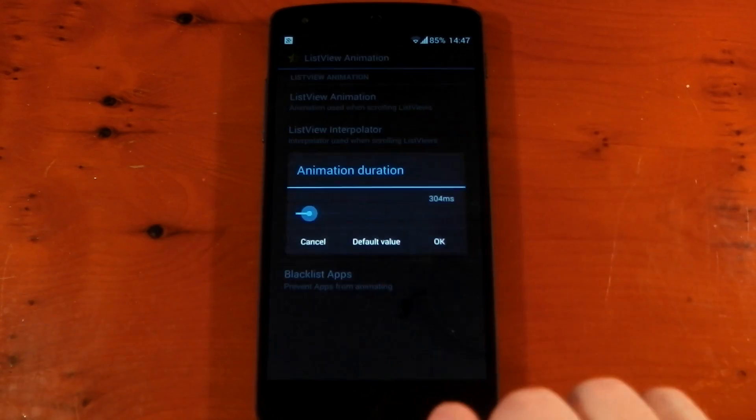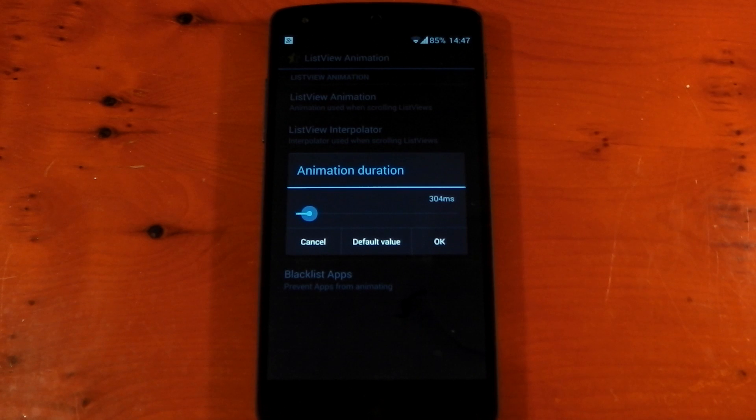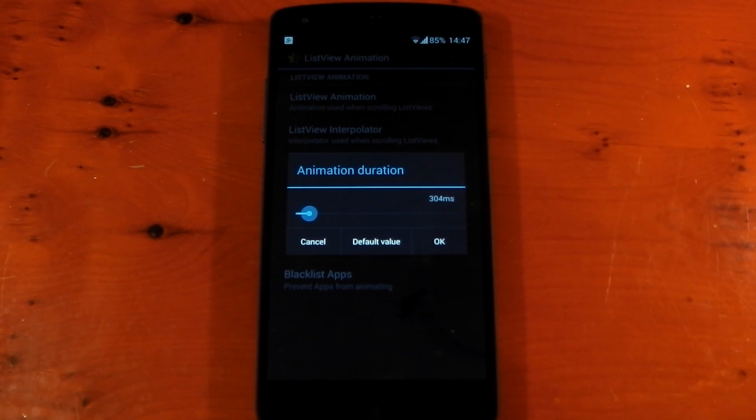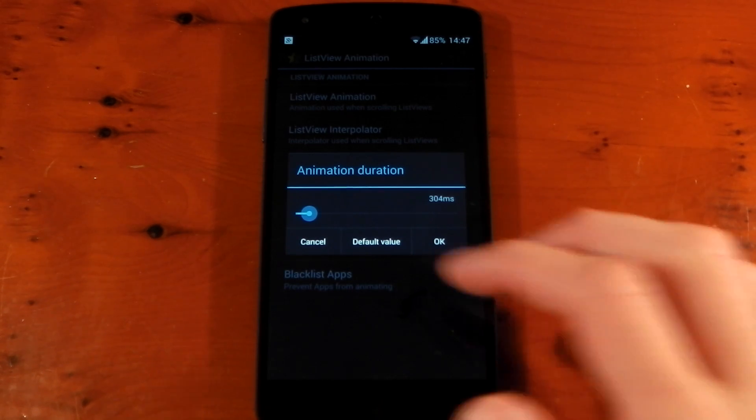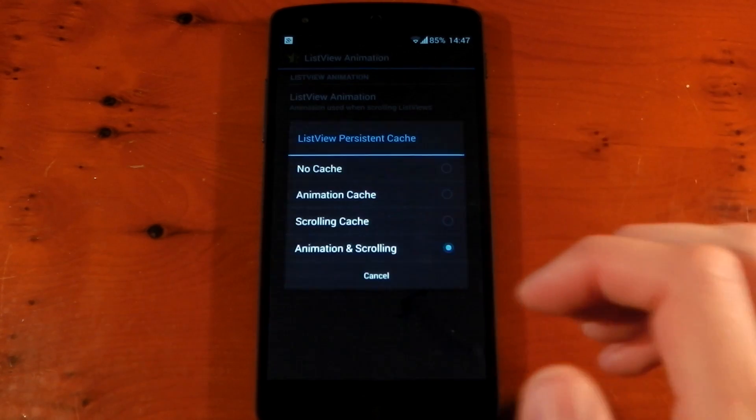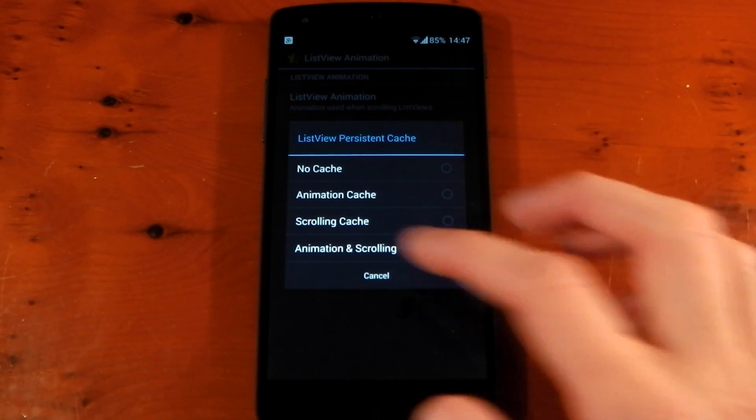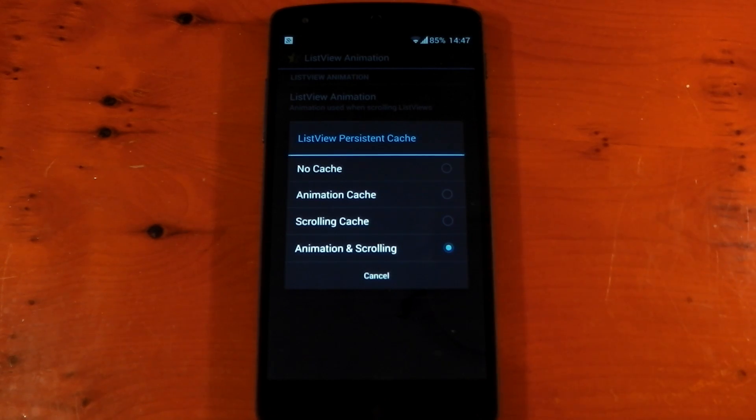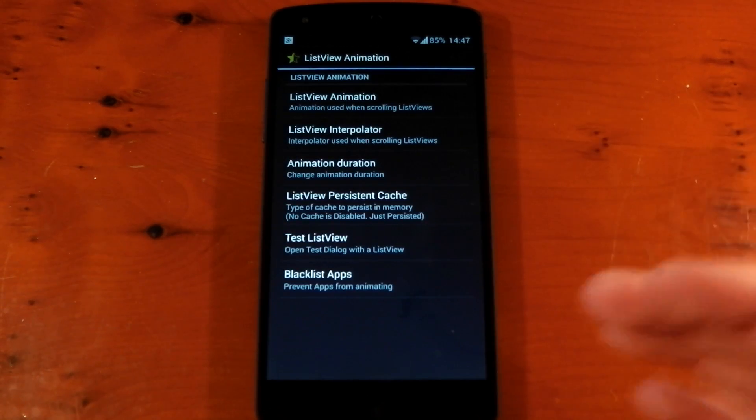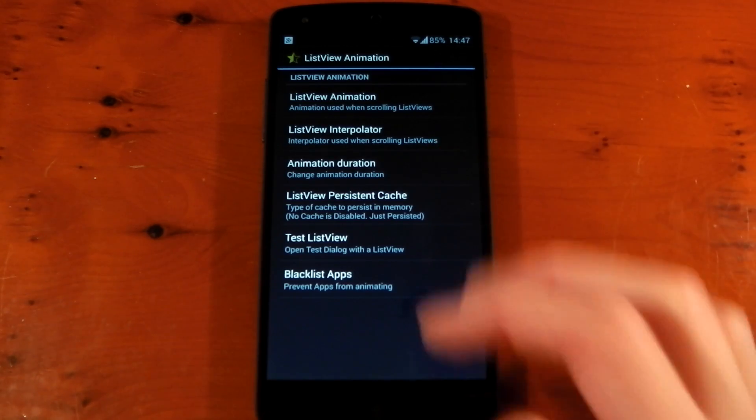The animation duration I changed to 304. I think by default it's 500 and it was just too slow for me. So 300-ish was better and it's just a little bit faster. The persistent cache I've actually got set to animation and scrolling. I just felt like it made it a little bit quicker to use if I had both of those on. I'm not sure if that's a placebo effect, but I leave it on anyway.